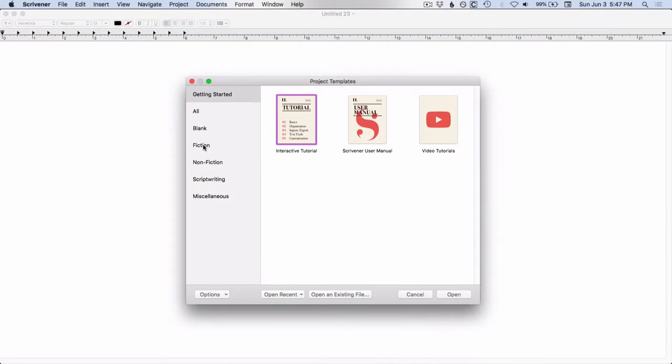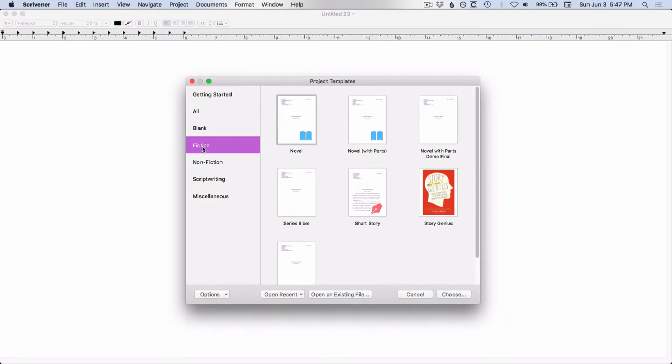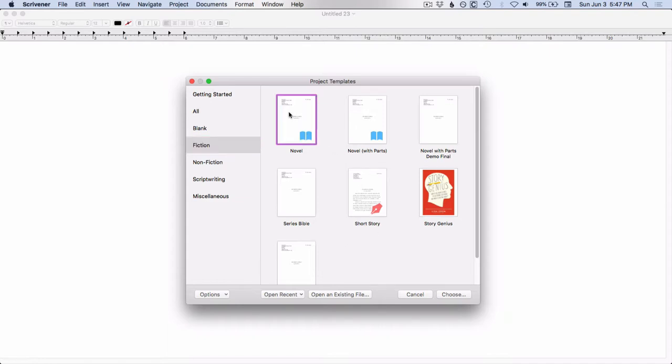So let's take a look at the fiction templates. I have several custom templates in here, so only these templates that have the colored icon are the standard Scrivener ones. So you have novel, novel with parts, and short story. And let's go ahead and take a look at the novel.